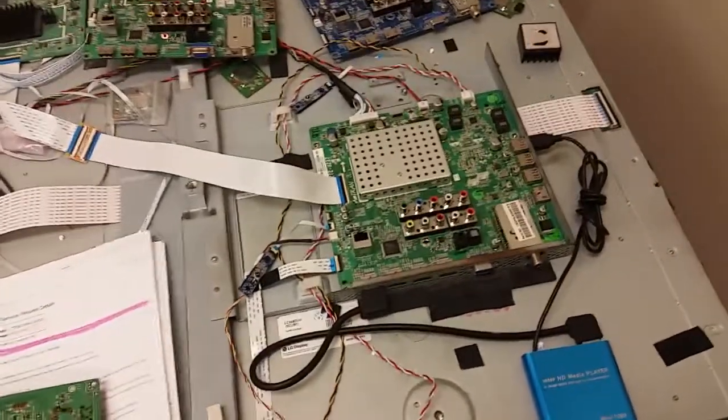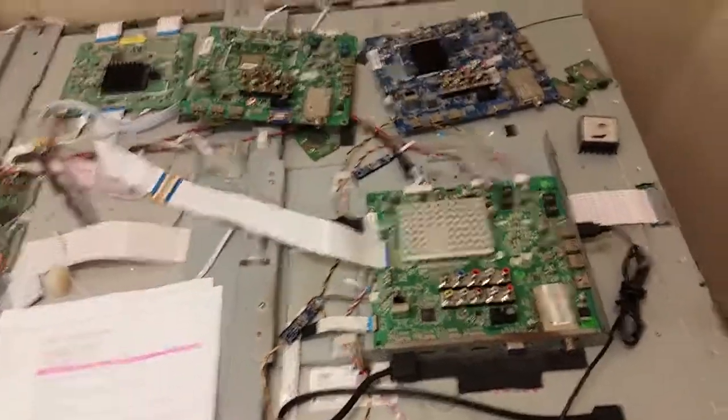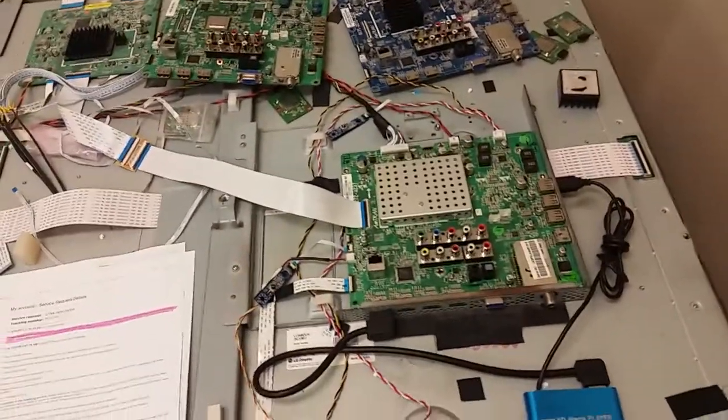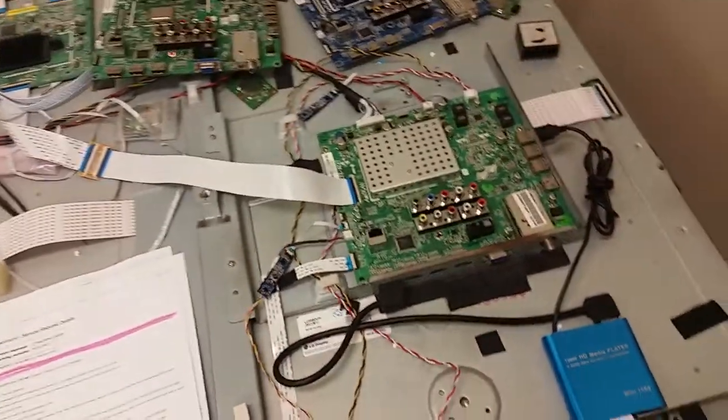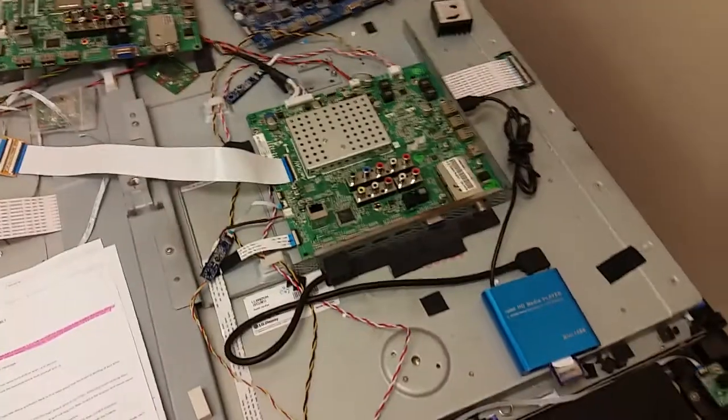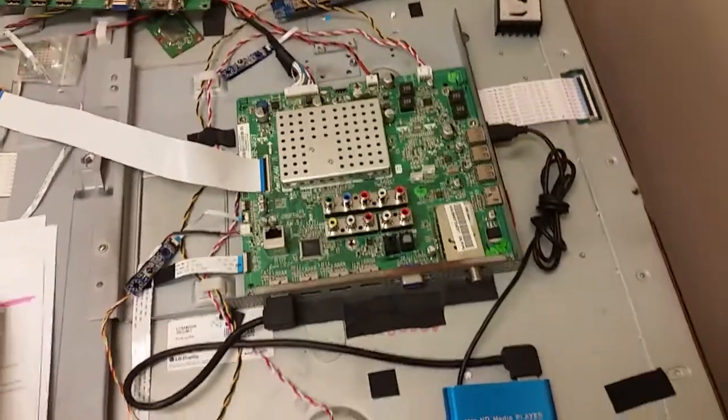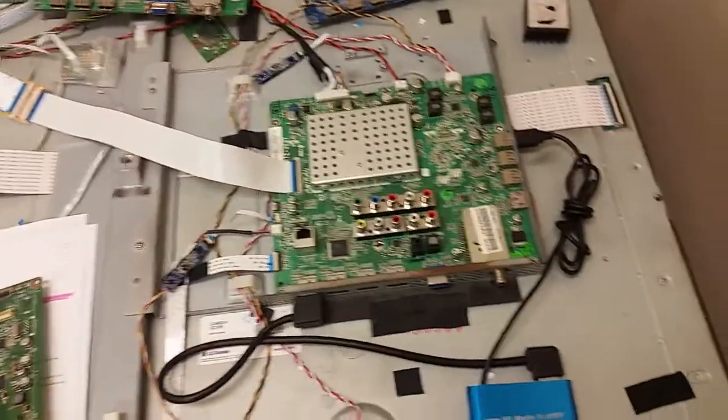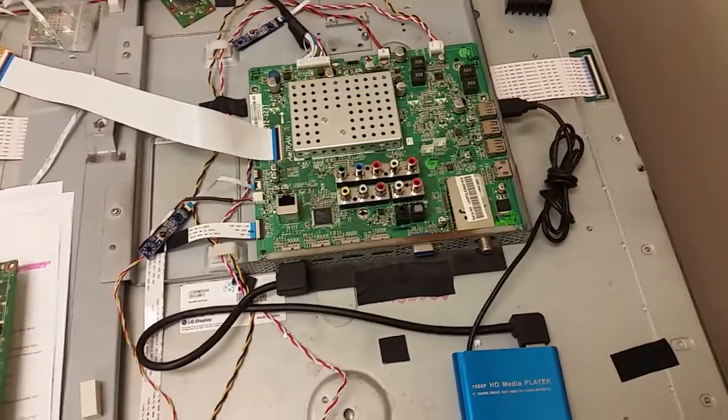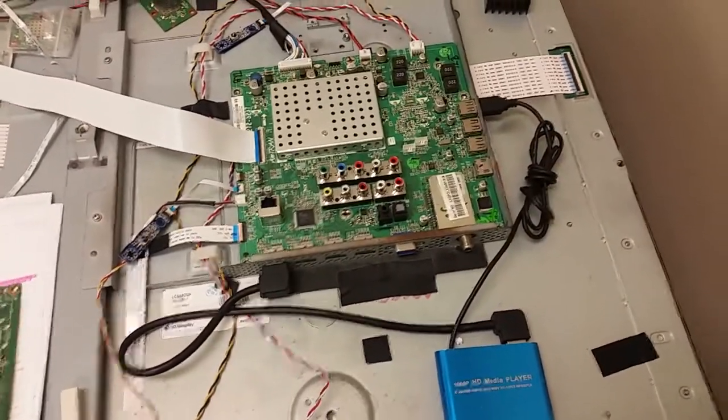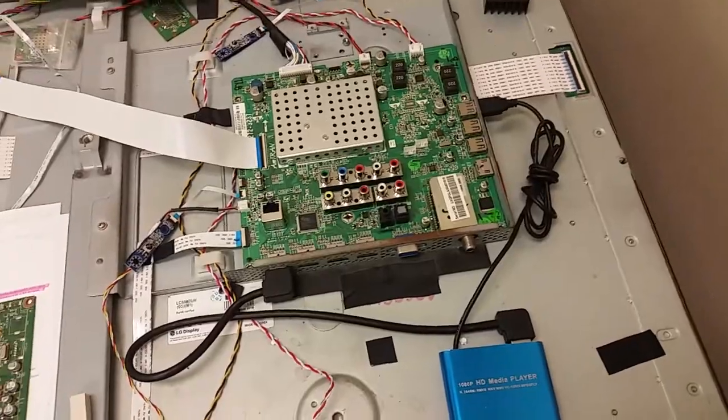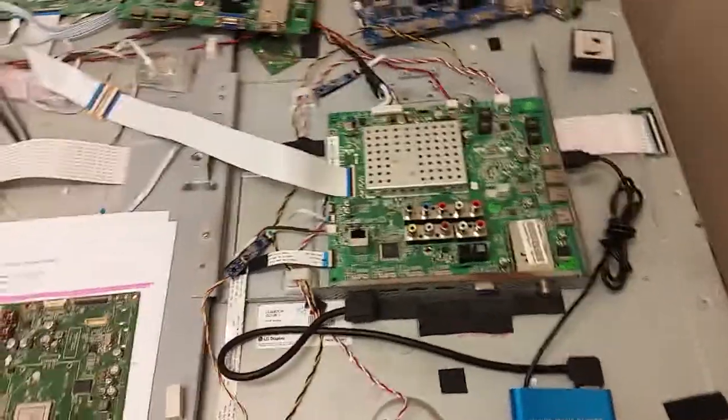This is Bobby at Coppell TV Repair with a video today which is a functionality proof of a Visio mainboard for a customer. First I apologize for the delay in processing the board.